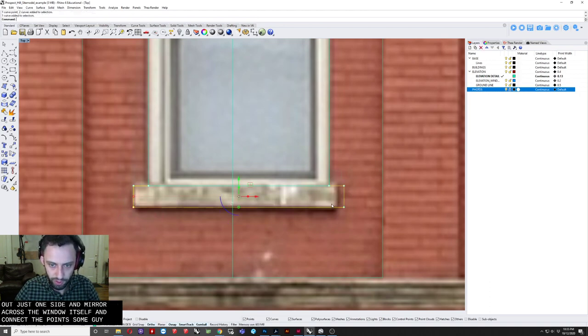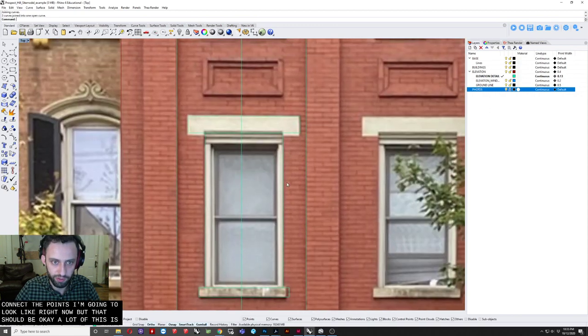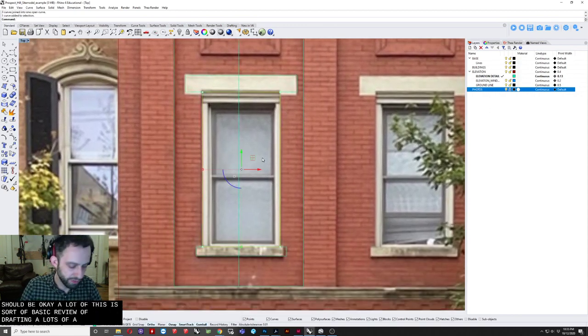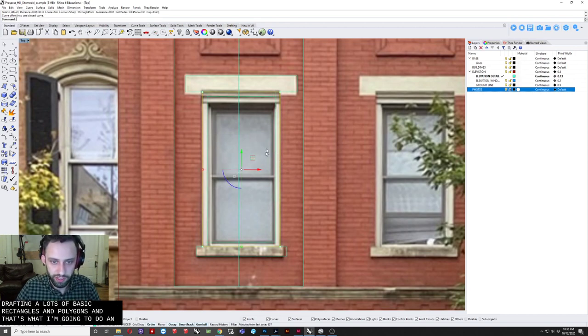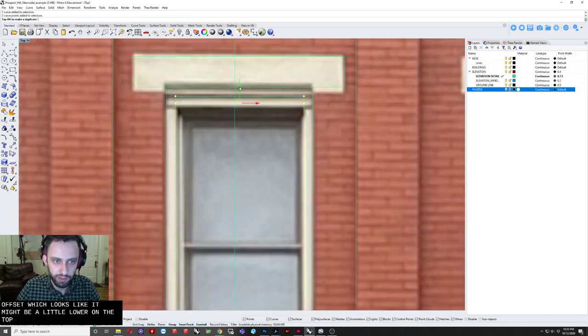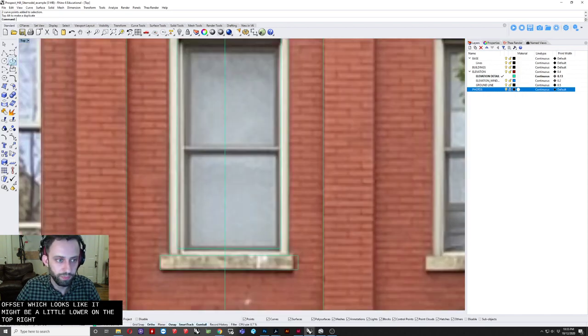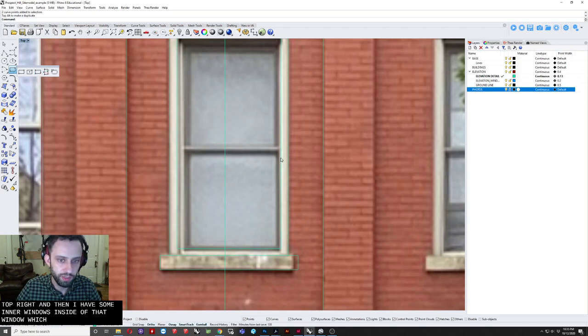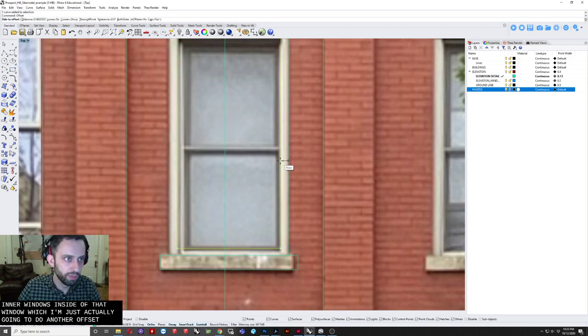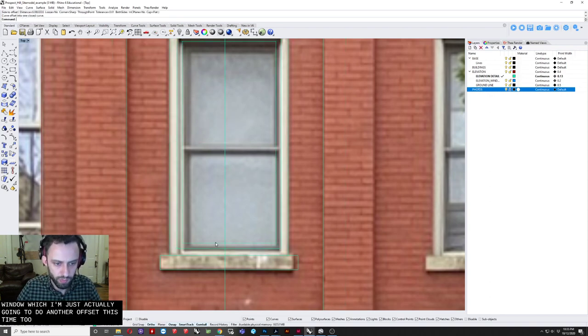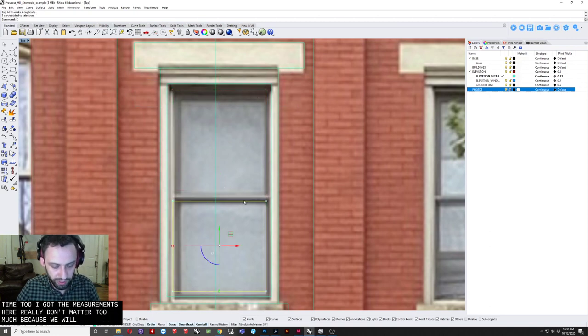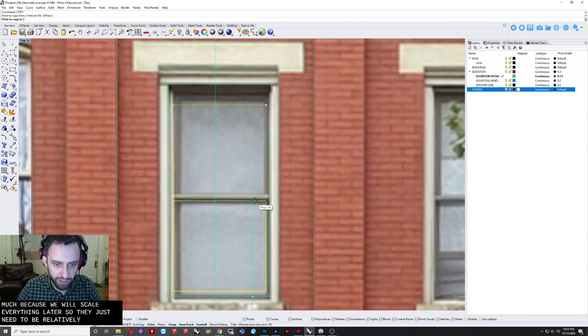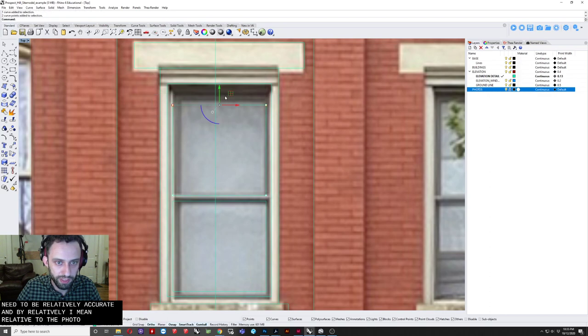I'll do the same sort of operation on the sill down here. Just draft out just one side. And mirror it across the window itself. And connect the points. So I'm going a little quick right now, but that should be okay. A lot of this is sort of basic review of drafting. Lots of basic rectangles and polylines and that sort of thing. Going to do an offset to create this sort of inner window. Which looks like it might be a little lower on the top. The bottom seems about right. And then I have some inner windows inside of that window.